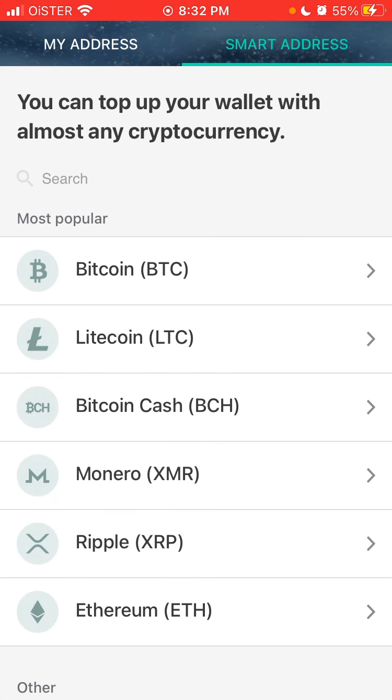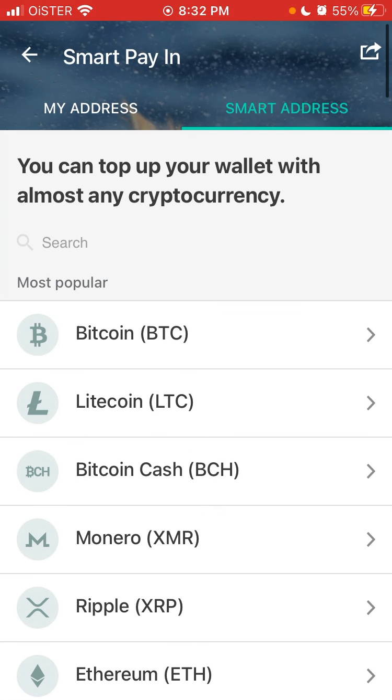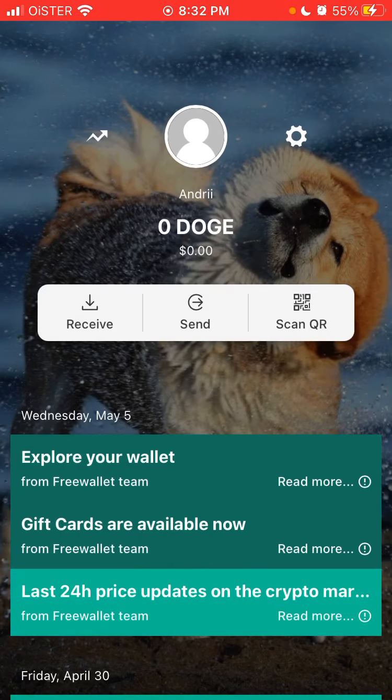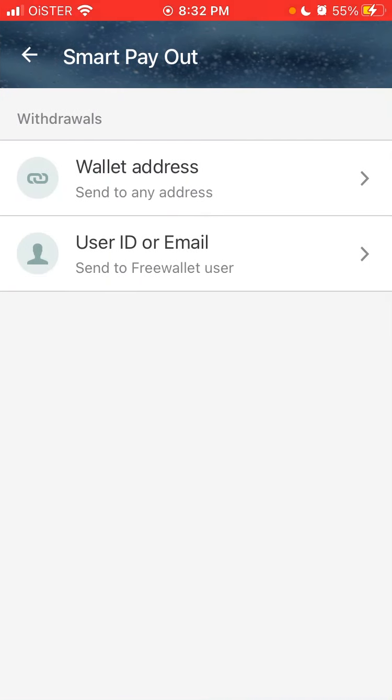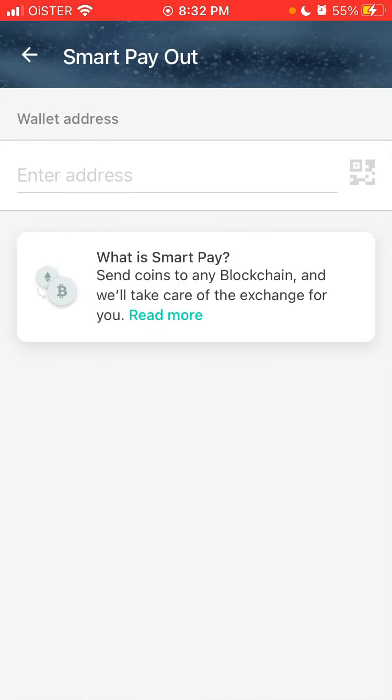So now if you want to exchange Dogecoin, you can just click send, and then you can send to any wallet address.